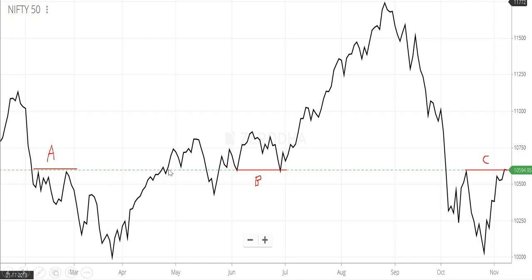Now here point A is breached and price has moved up. Then it came again to that level and the price has again moved up from that level.